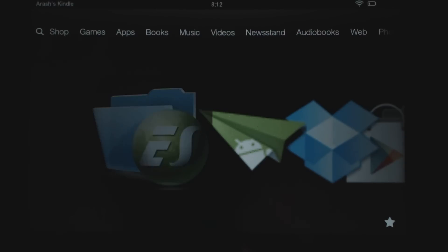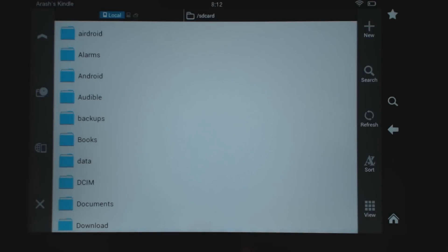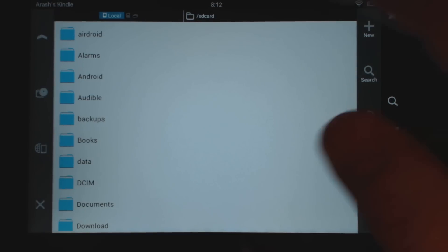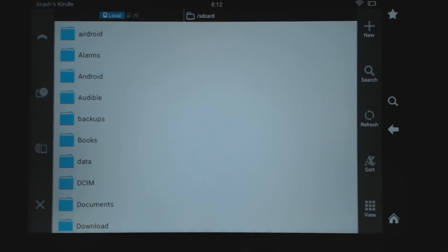Usually when you open the app on the Kindle Fire — and this is going to be the same for any other tablet or phone — you're going to get this kind of view. You're probably going to be in your SD card. At the top here, it shows you where you're at, so that shows your SD card.